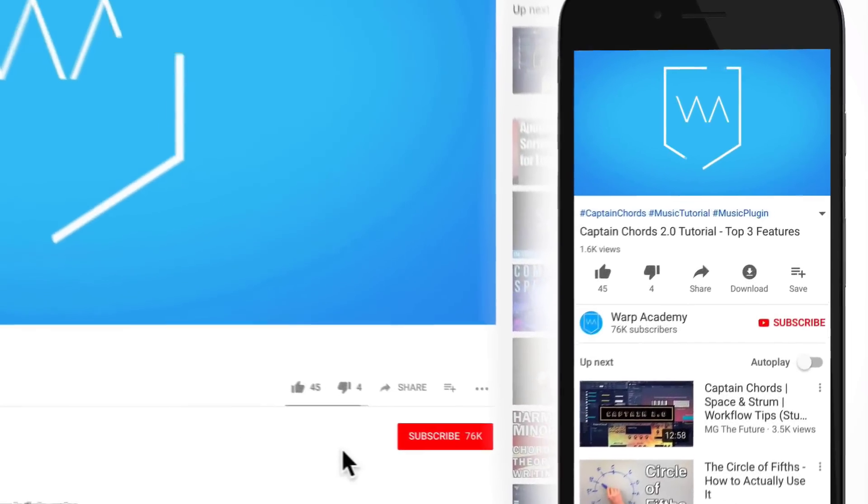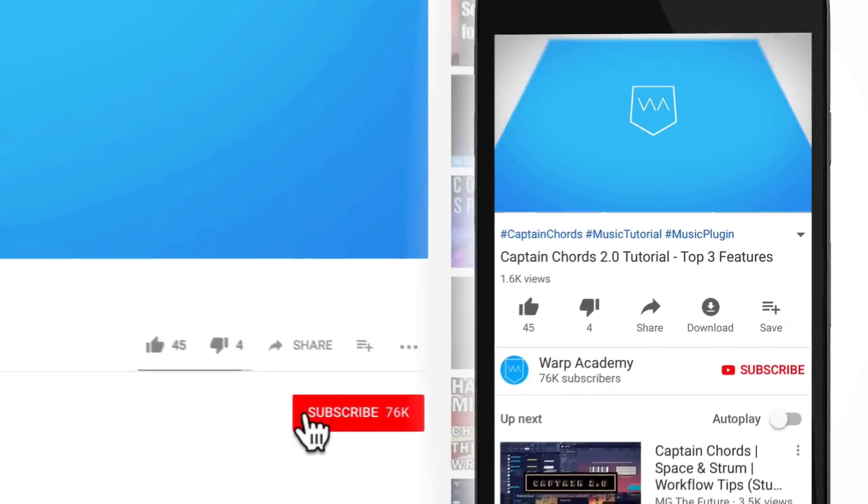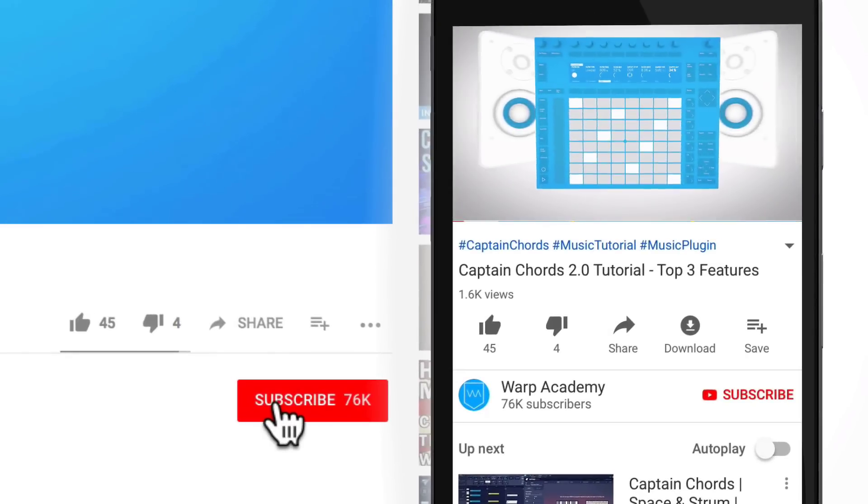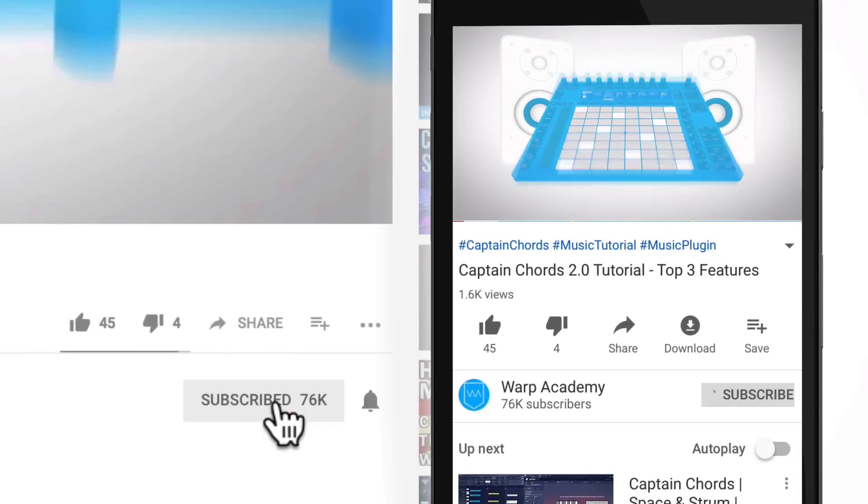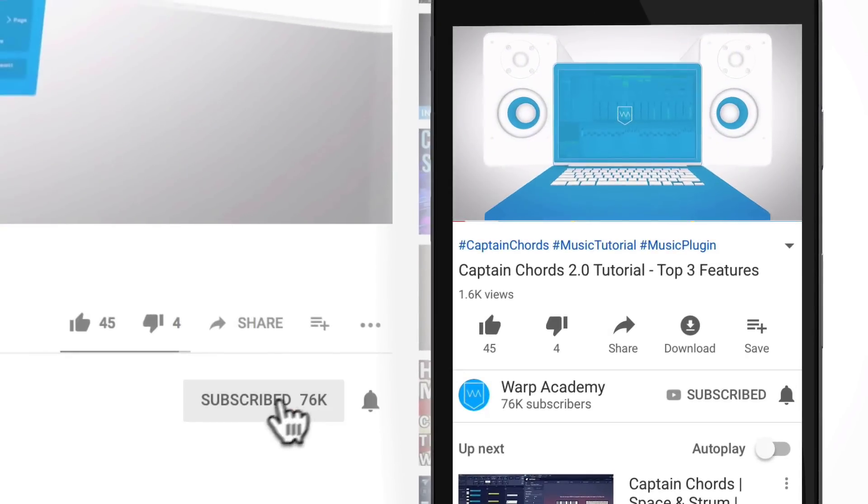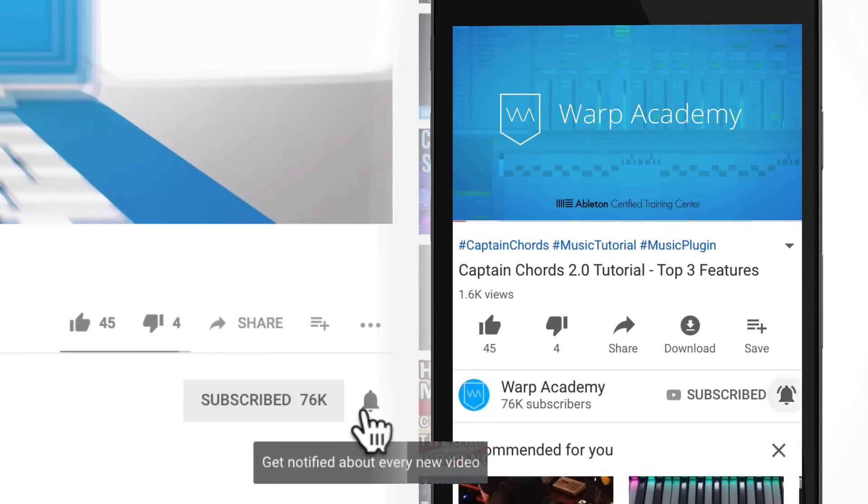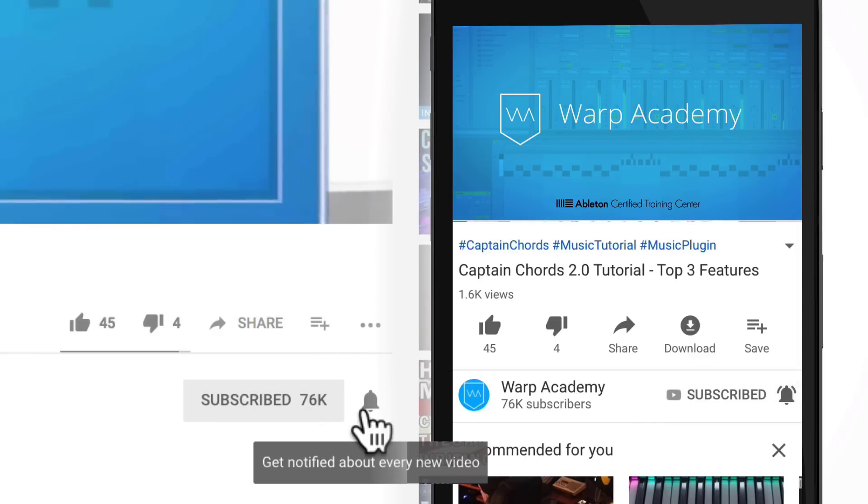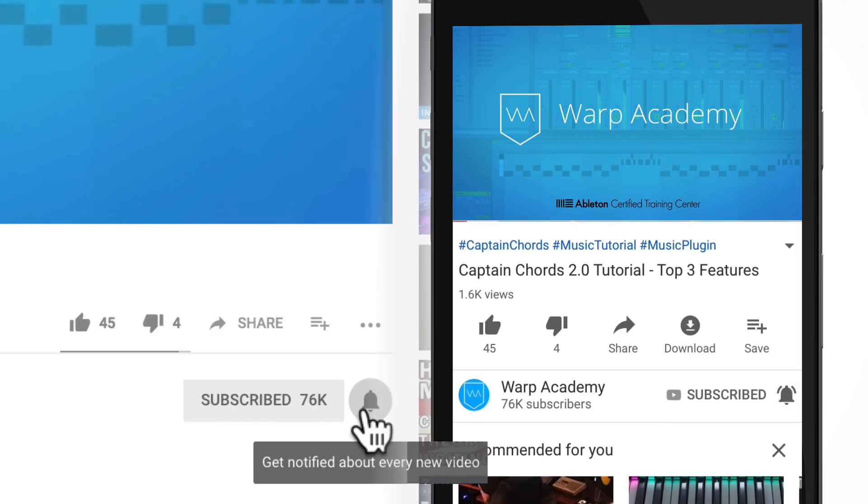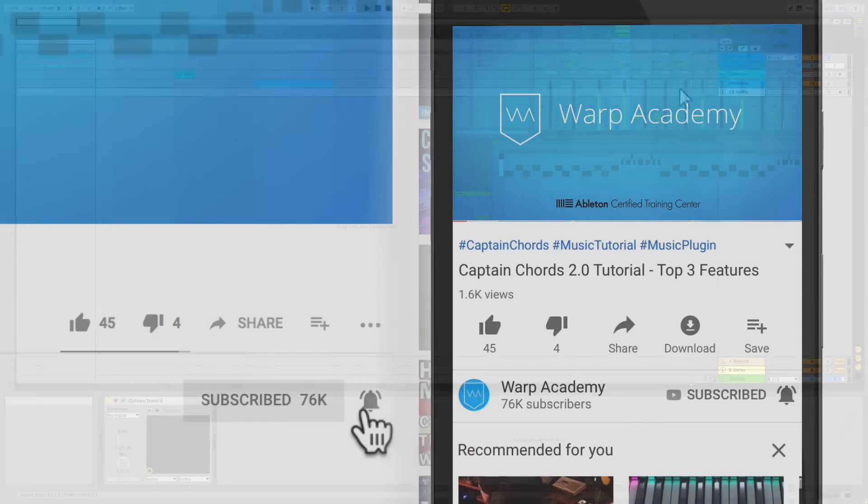But just before we get going. I would like to invite you to join the community. By hitting the subscribe and activate notifications. That way you won't miss a beat. And get the heads up on all the things. As soon as we post them.